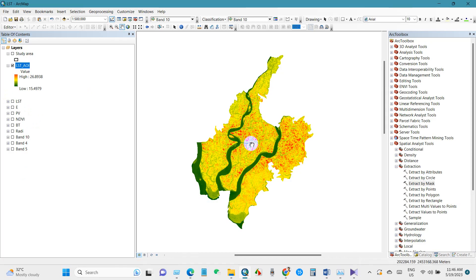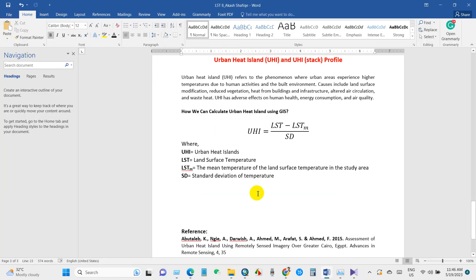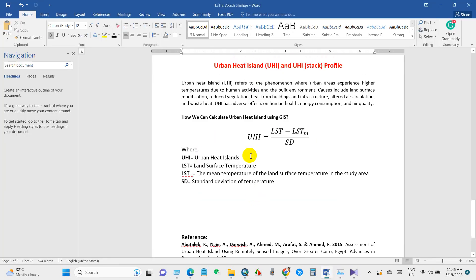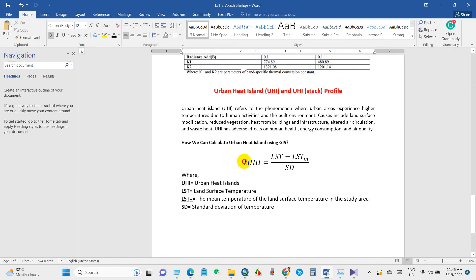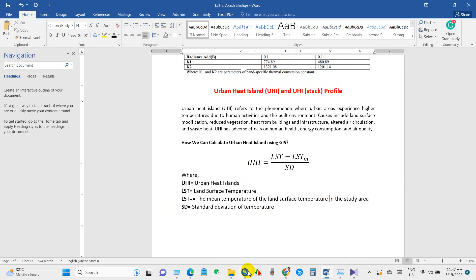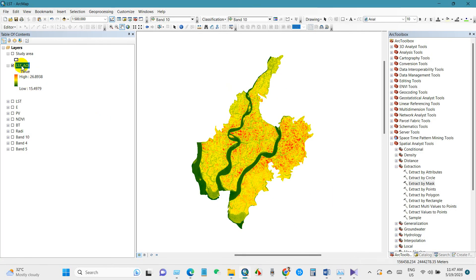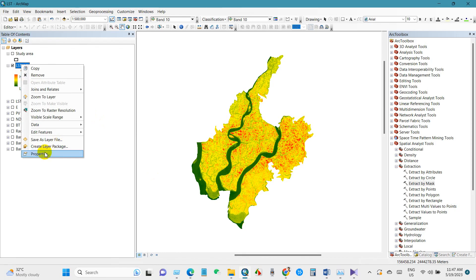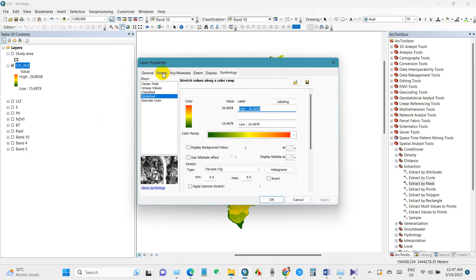Now I will prepare the urban heat island map using this equation. We have already prepared the LST map. We still need the mean temperature of the land surface temperature and the standard deviation of temperature. Let's find this data.